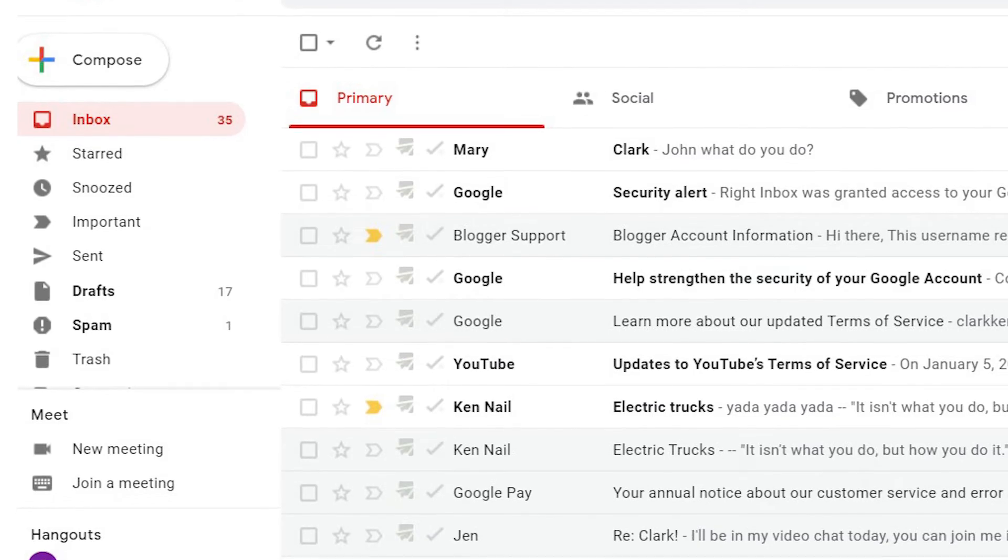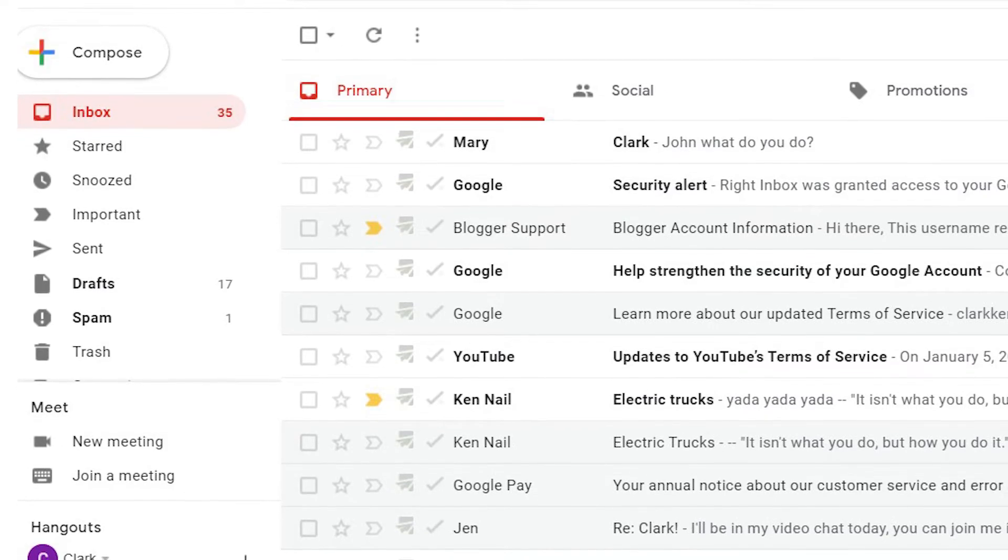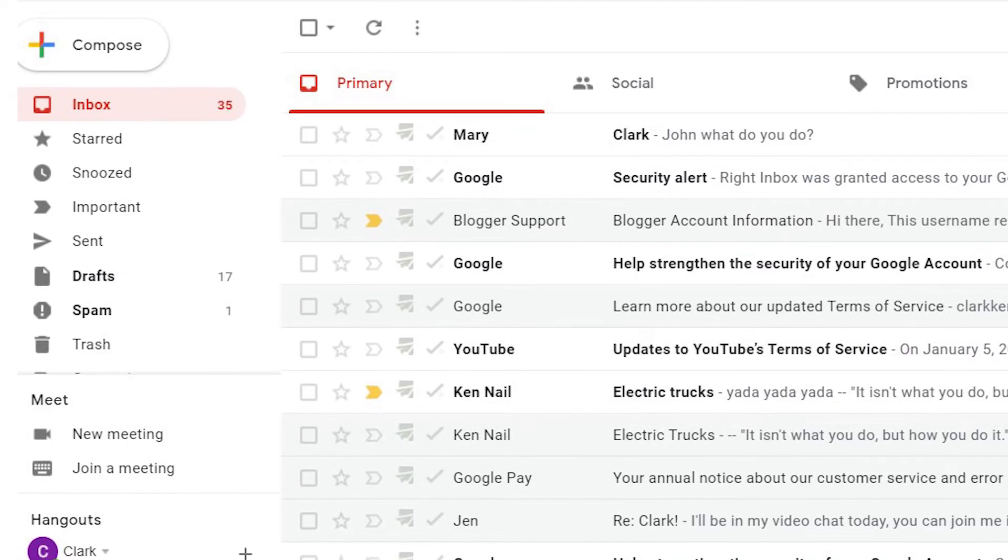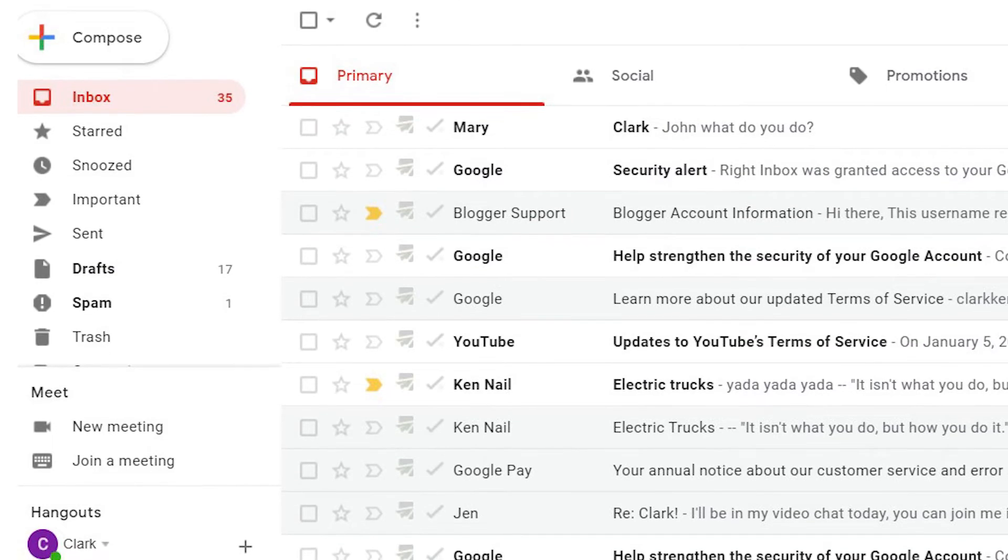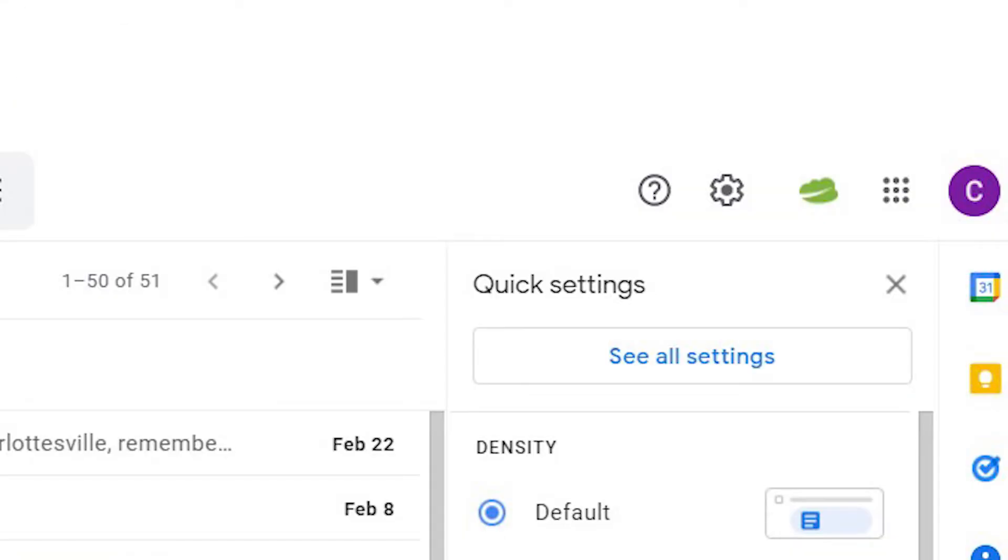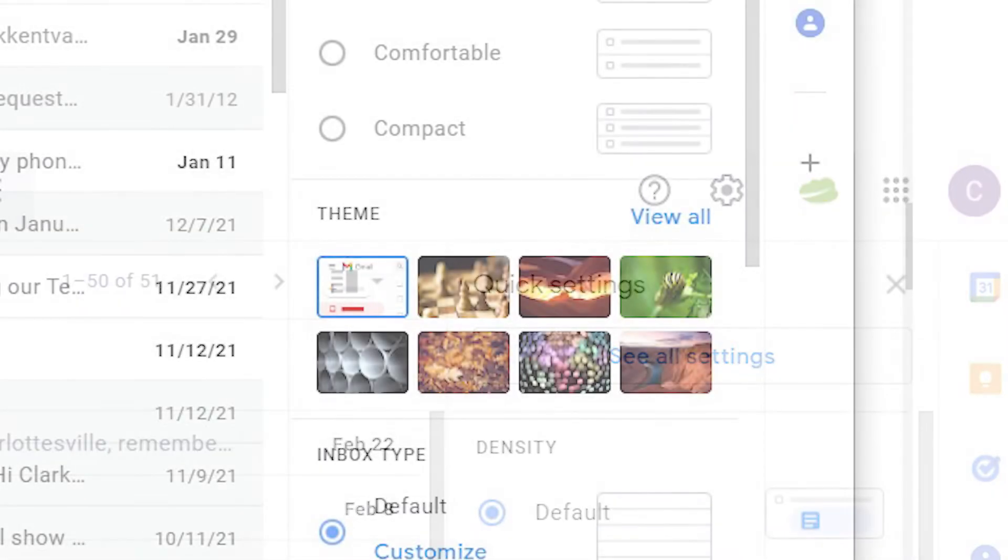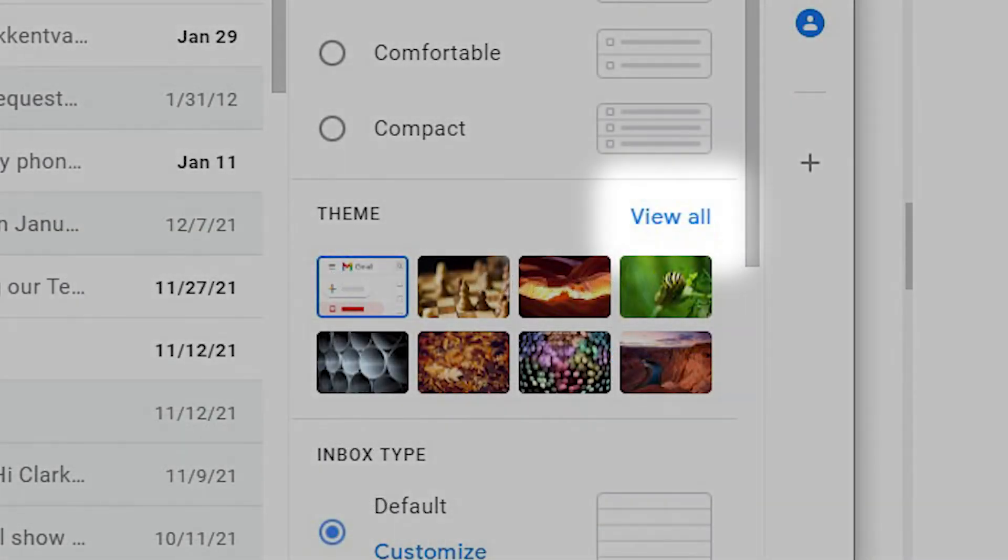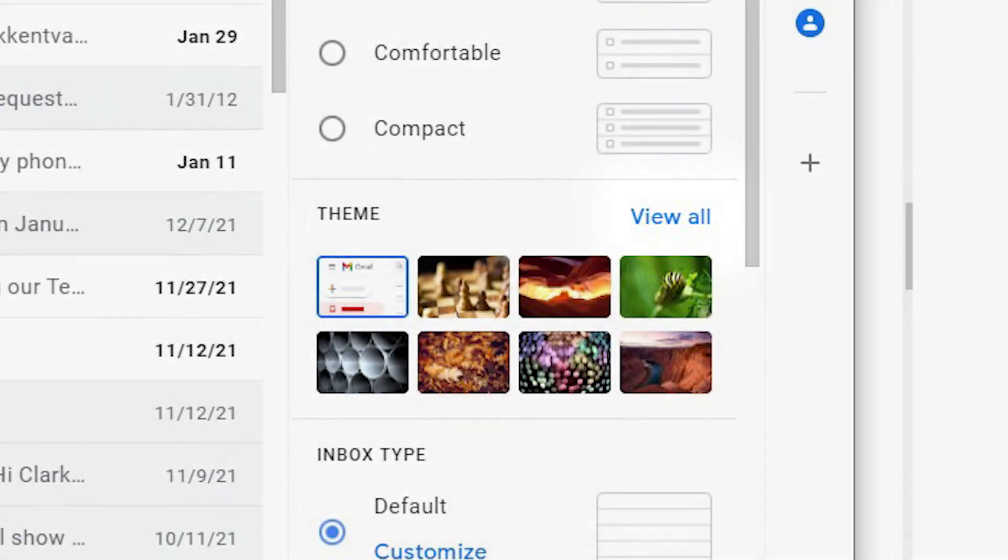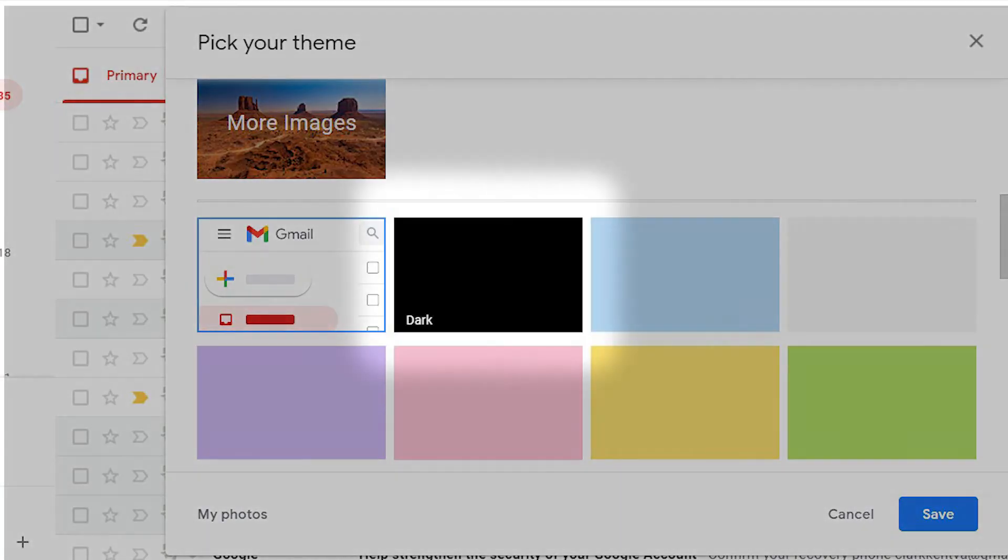On your desktop or laptop, open Gmail and log in. Go to Settings, scroll to Themes and View All. Select Dark, the black box, and you're all set.